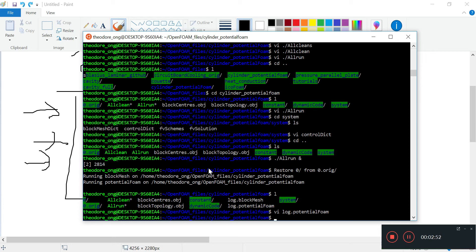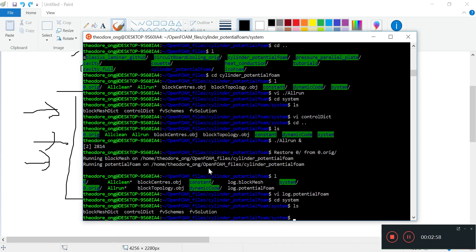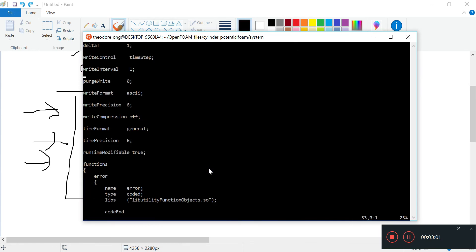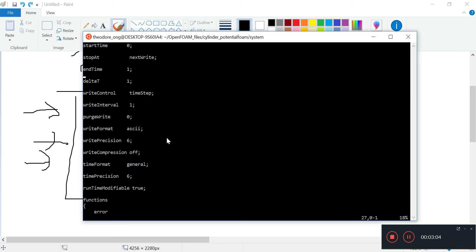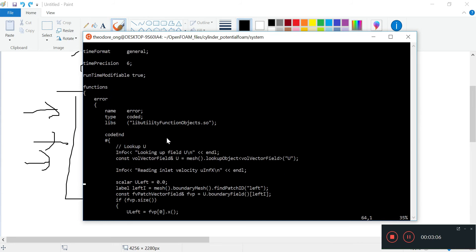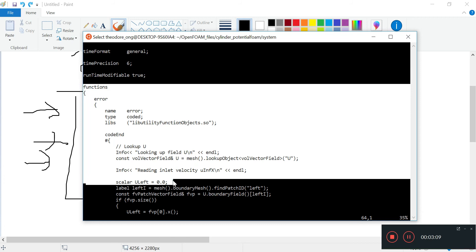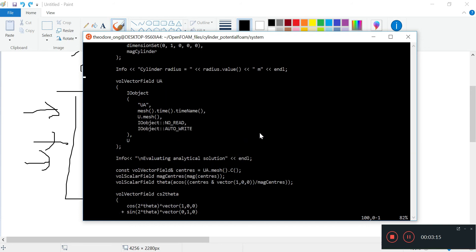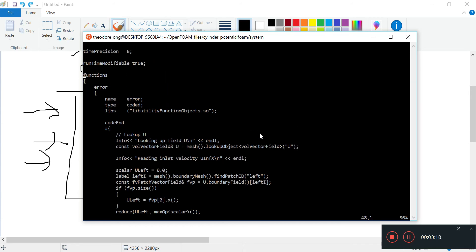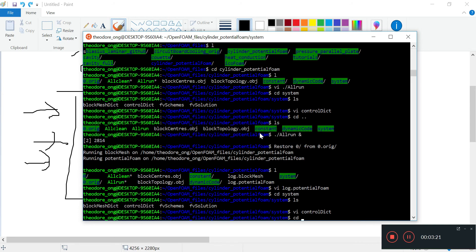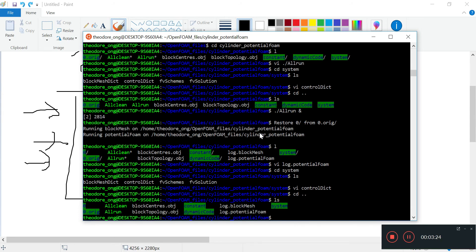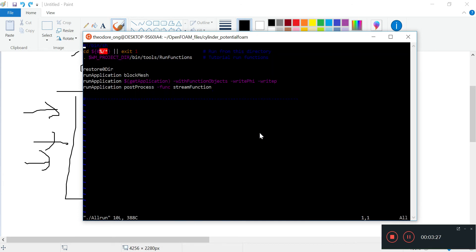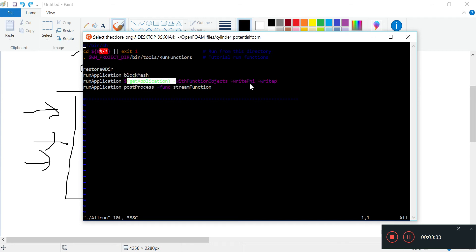What are these things doing? We can pick up some of the clues in the system directory. We find the controlDict, for example. If you look at the controlDict, there's this thing called functions. This is basically comparing to the analytical solution if you look in the OpenFOAM guide. How is this being run? We look at the allRun file - it says runApplication, getApplication, and withFunctionObjects writeFile writeP.